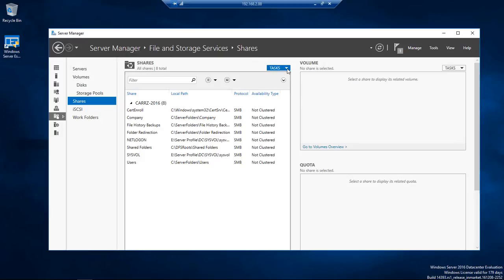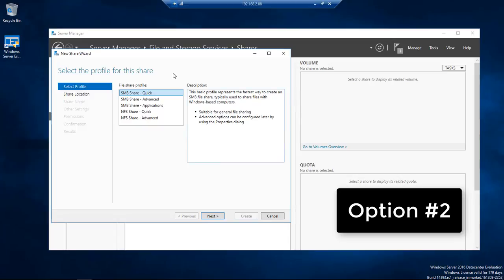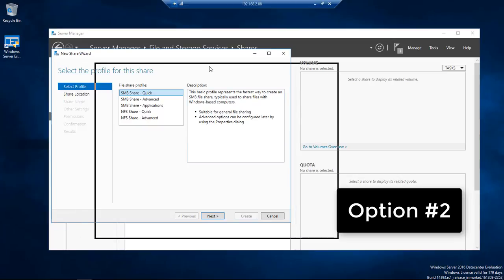We're going to come over here on Task and choose New Share. Now remember I said that there's three different options on sharing. Two different types of sharings or two ways to share but three options. So I'm going to show you option number two.